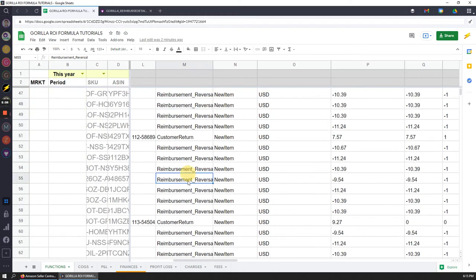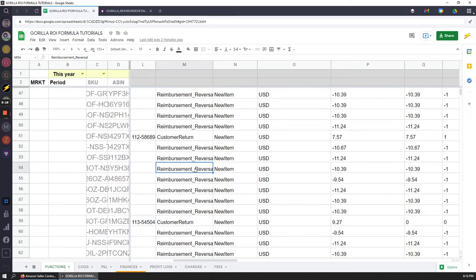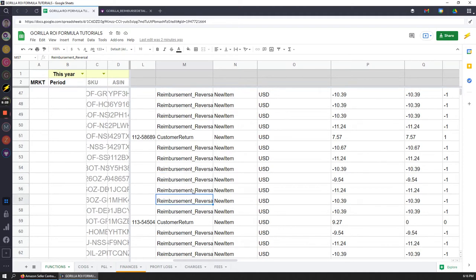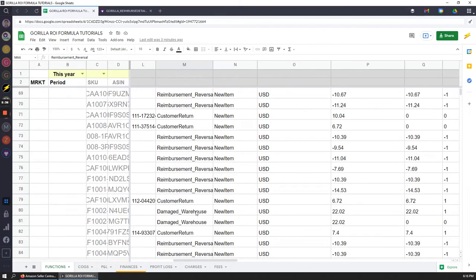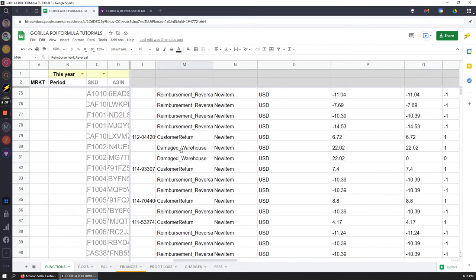On the reimbursement reversals, not all reversals are correct. This is another item where you could have a junior employee or an assistant or somebody to go through these reversals and make sure that these are actually legitimate and it's not just done automatically by Amazon because they just couldn't be bothered to look into it a bit more. If there's a lot of dollars in reversals, you could get back a certain amount because it may have been done incorrectly.